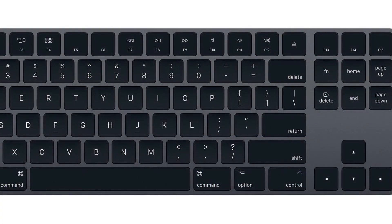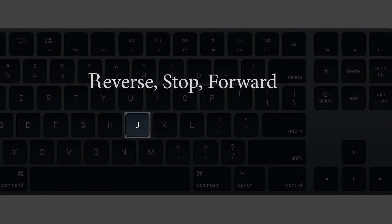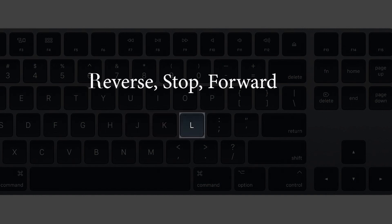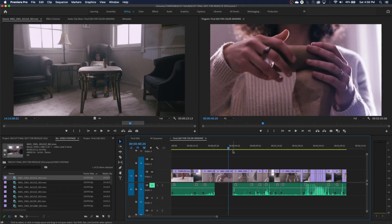I'm going to be talking about the keys that are all right next to each other geographically: J, K, and L. J is to the left, K is in the middle, L is to the right. J is a rewind button, K is a stop button, and L is a forward button.